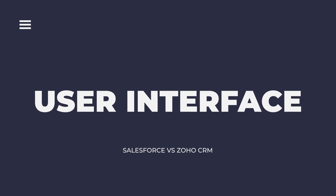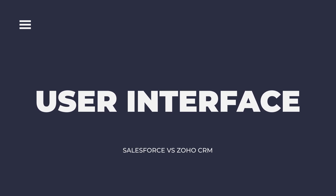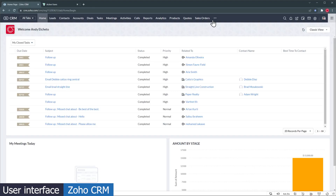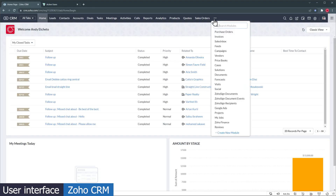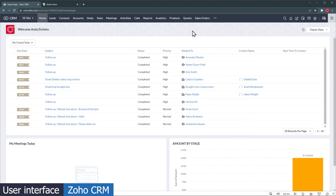First, we will compare if the apps are easy to use and the user interface. Zoho CRM has a modern interface, but there are other CRMs out there that have a more polished interface, like Pipedrive or HubSpot. Besides the basic modules, it has a lot of other modules available like cases, sales orders, solutions, and even custom modules. You also have a home screen that you can customize or use the classic view.